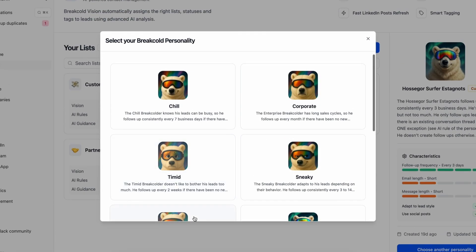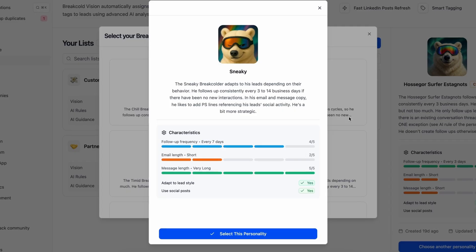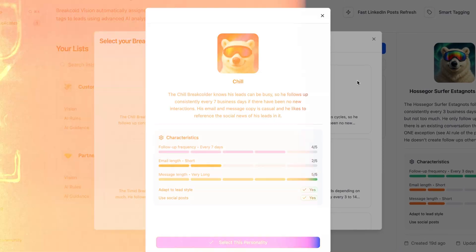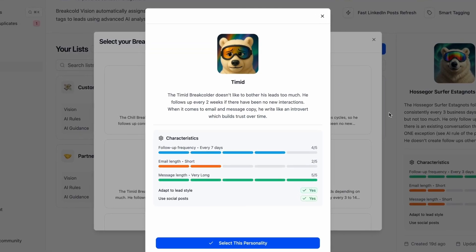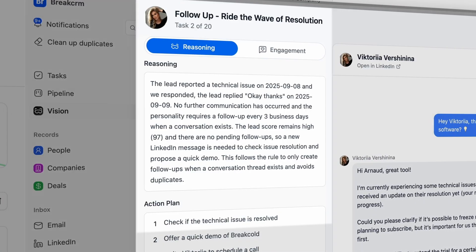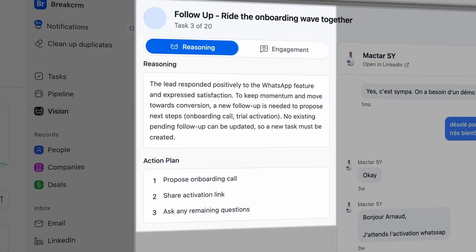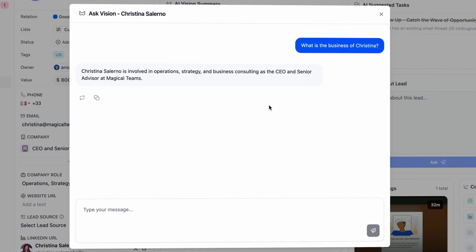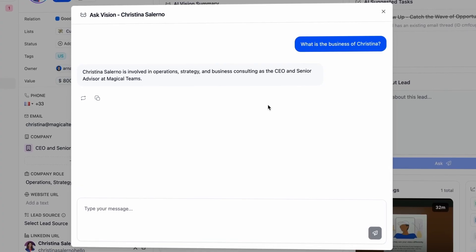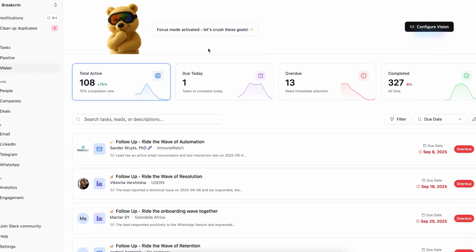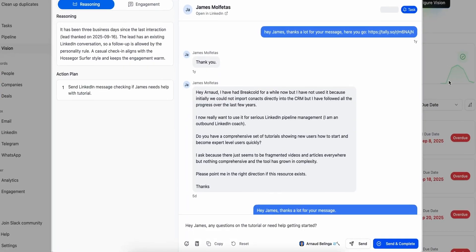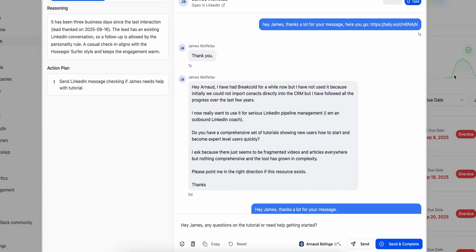All of that thanks to AI CRM agents that you can choose or customize. There are also many other useful AI features I haven't even talked about. Basically, you're left with one job: show up on this dashboard every day and just talk with your leads.